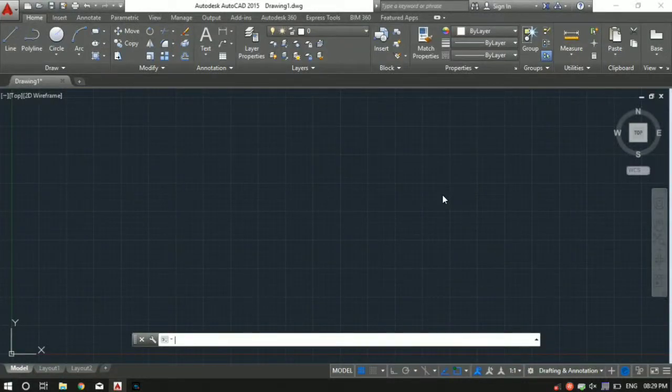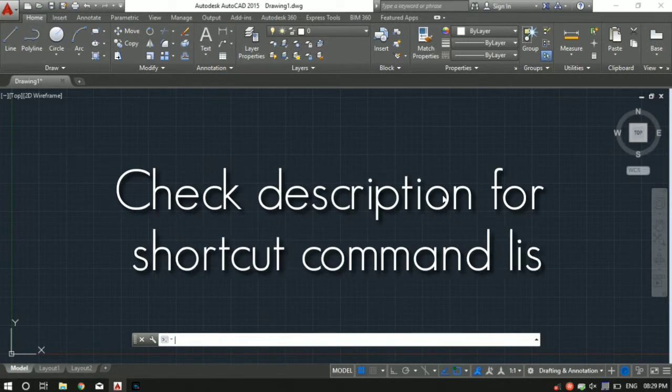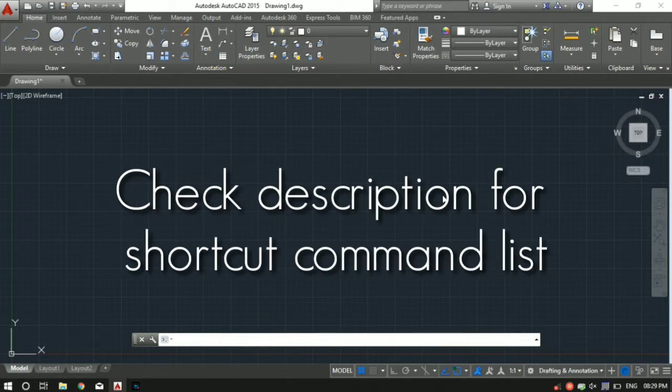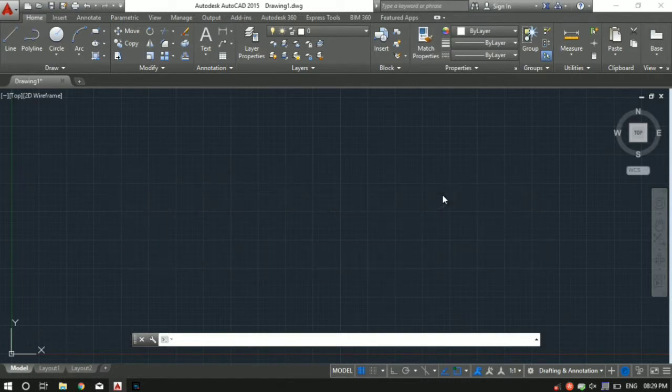What's up guys, Jayesh here from the engineer's guide. This is the 6th video in the AutoCAD training series. So far in this series we have covered the line, polyline, circle, arc, rectangle, hash, move, and copy tool.